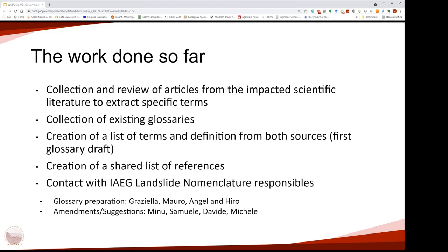We started with a collection and review of all the articles from the relevant scientific literature and extracted specific terms. We collected existing glossaries and created a list of terms with definitions from both sources. The creation of this shared list of references was formalized in a given format that we will see later.